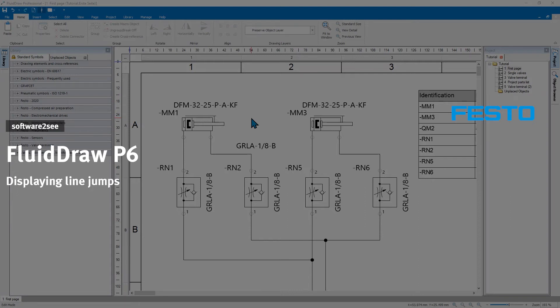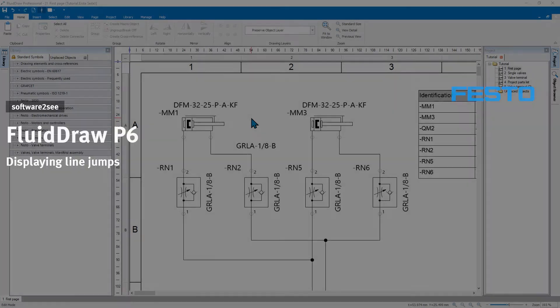Welcome to Software2See from Festo. In this video, we show you how to display the line jumps in FluidDraw P6.